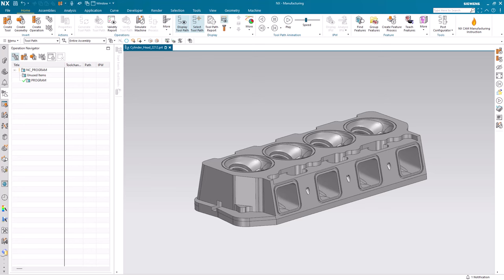In this example, we're using NX 2212 and I've just upgraded to NX 2312.